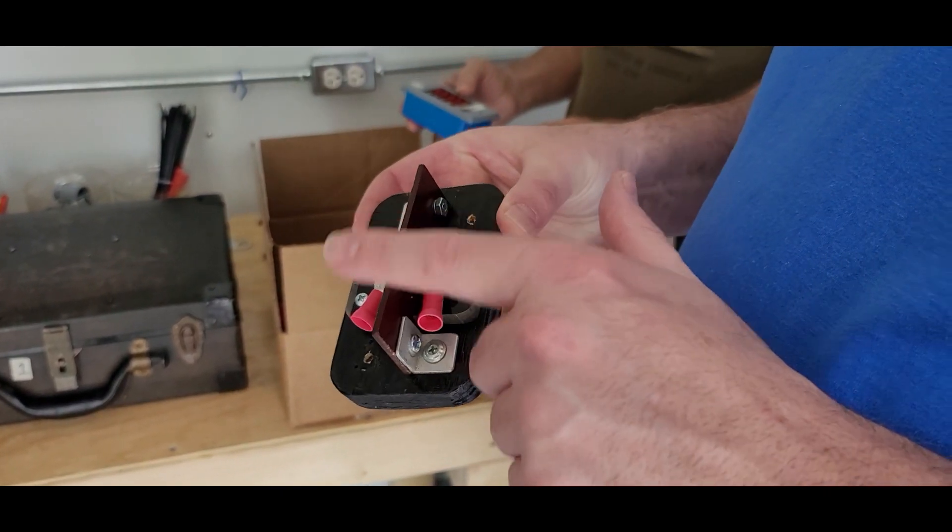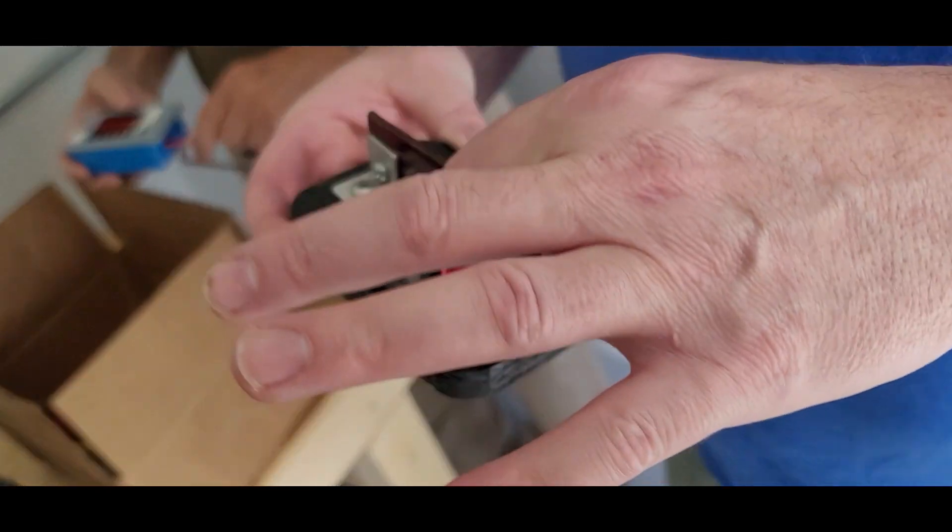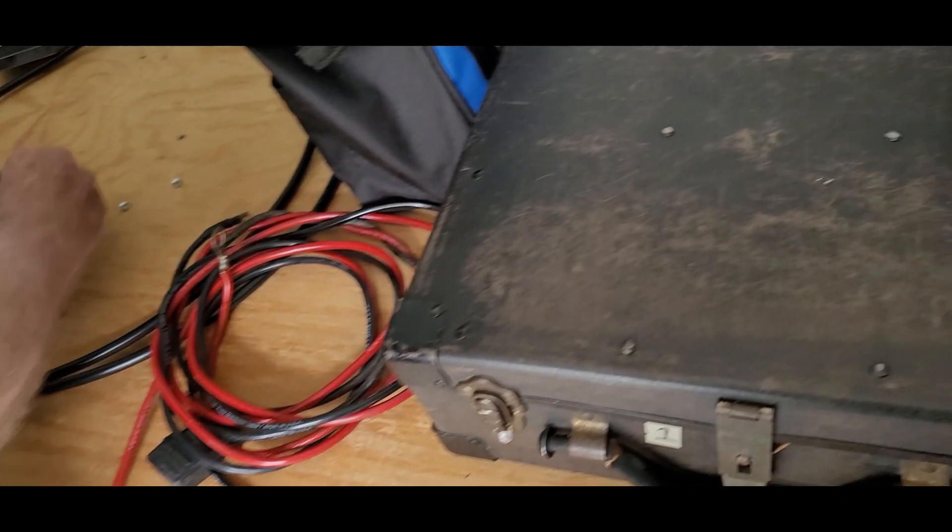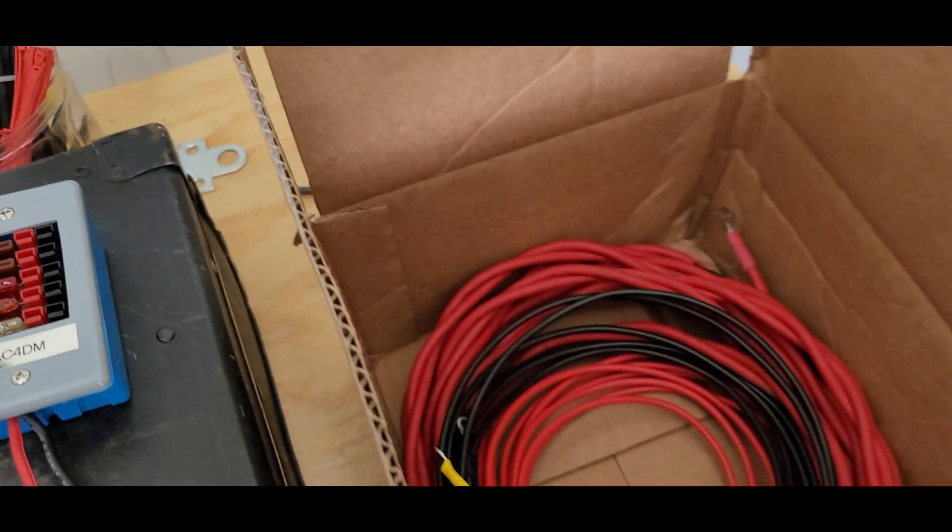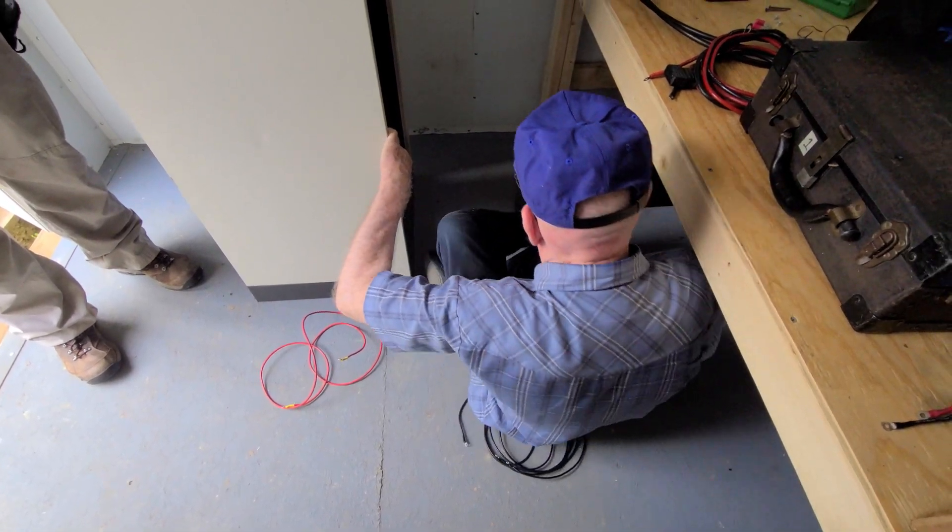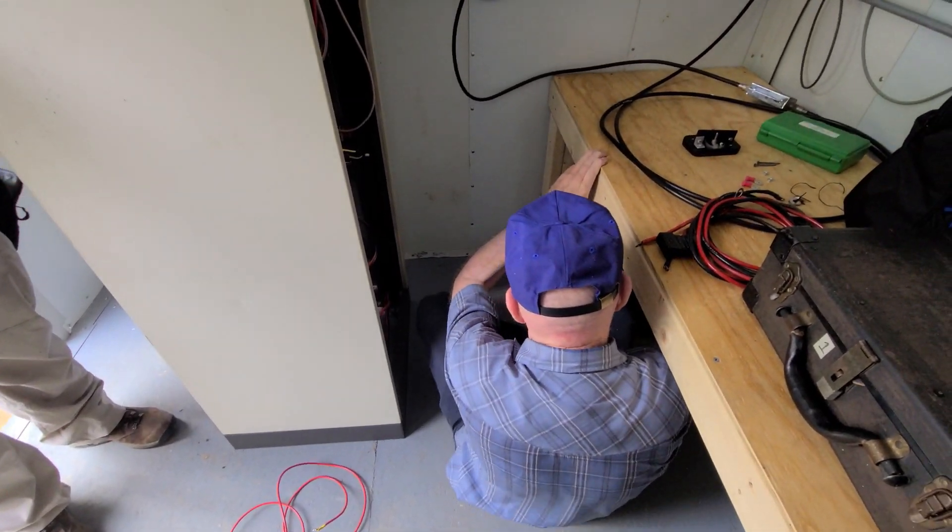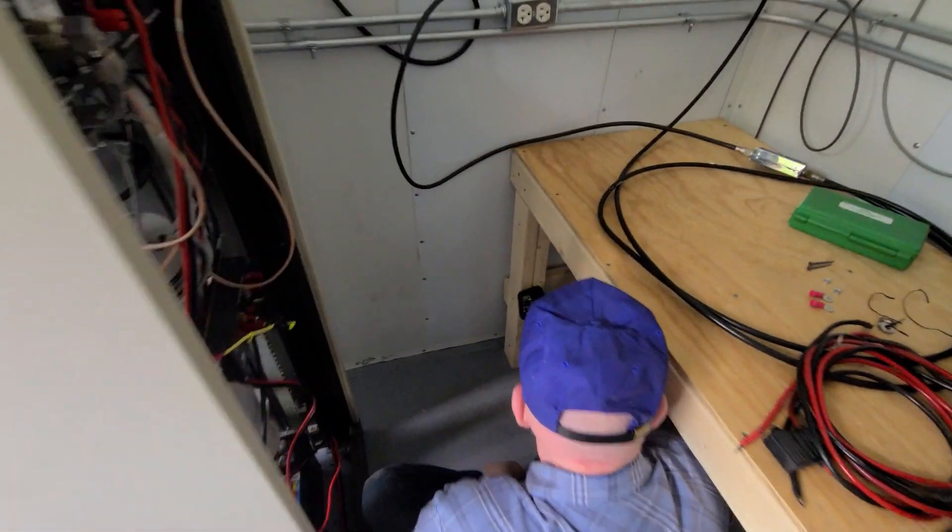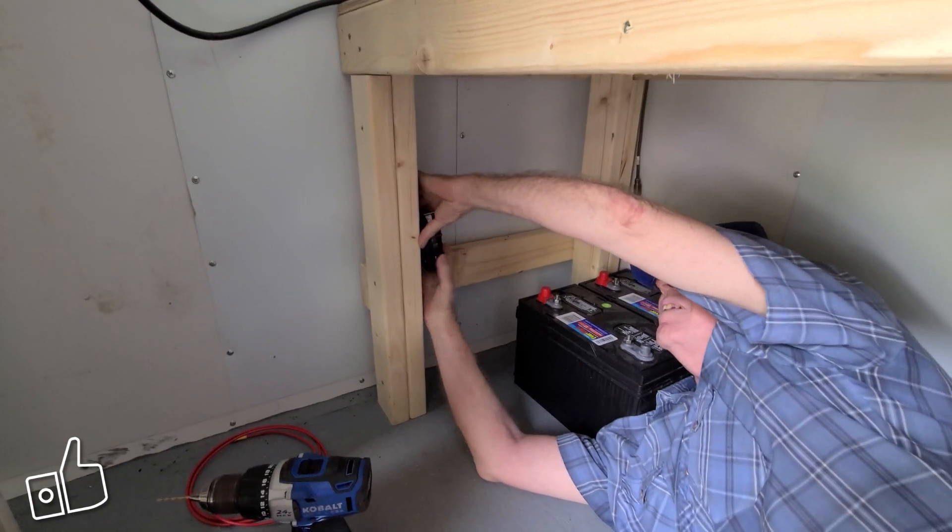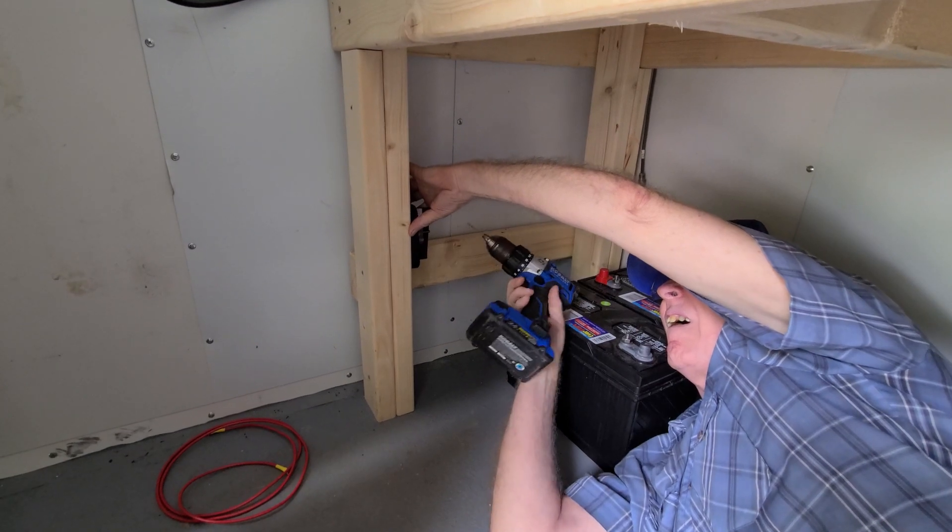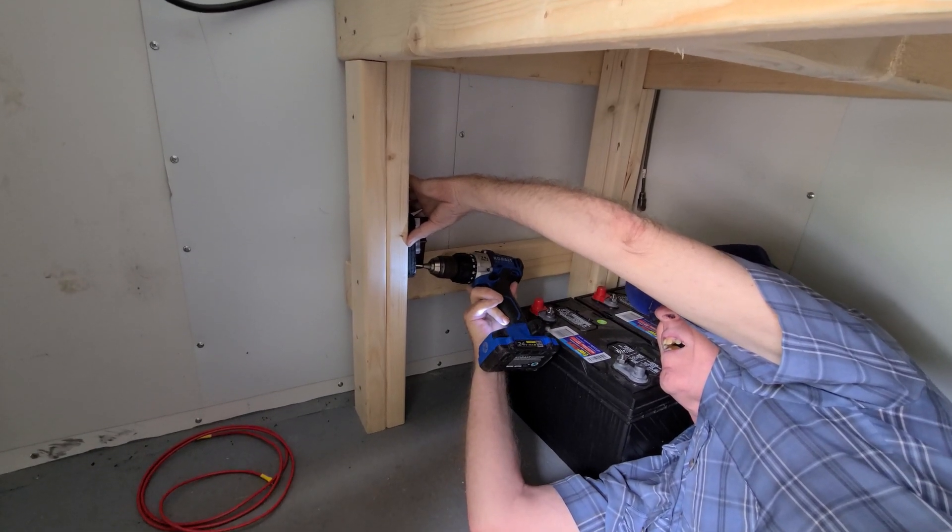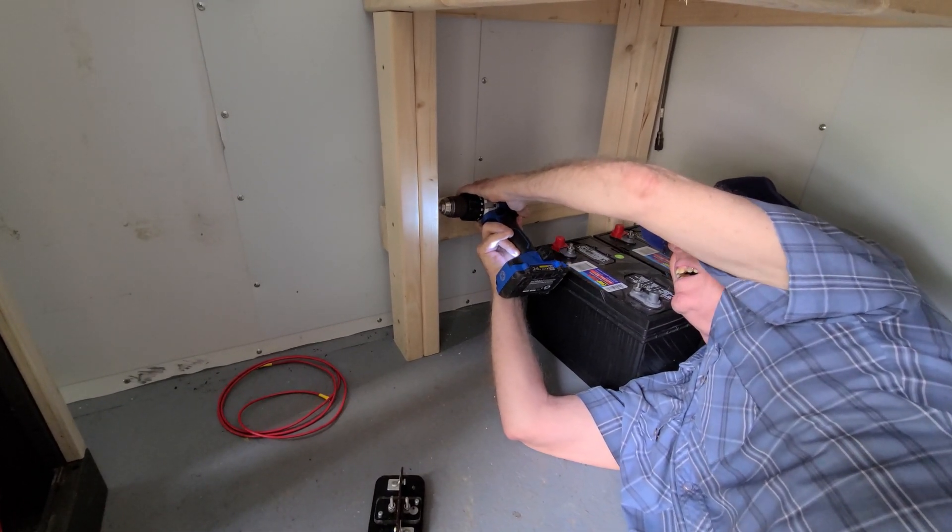AC-4DM once again fabricated an isolation block here where we can bring in our positive and negative leads from the batteries to a centralized point, which we'll then bring into the cabinet. AC-4DM is going to do his best yoga pose down here underneath the bench. For a fellow his age, he outworks all of us, and he's just fitting where that block is going to be. We're going to drill a couple holes and mount this underneath the bench, which he also built before lumber prices went 400% sky high.